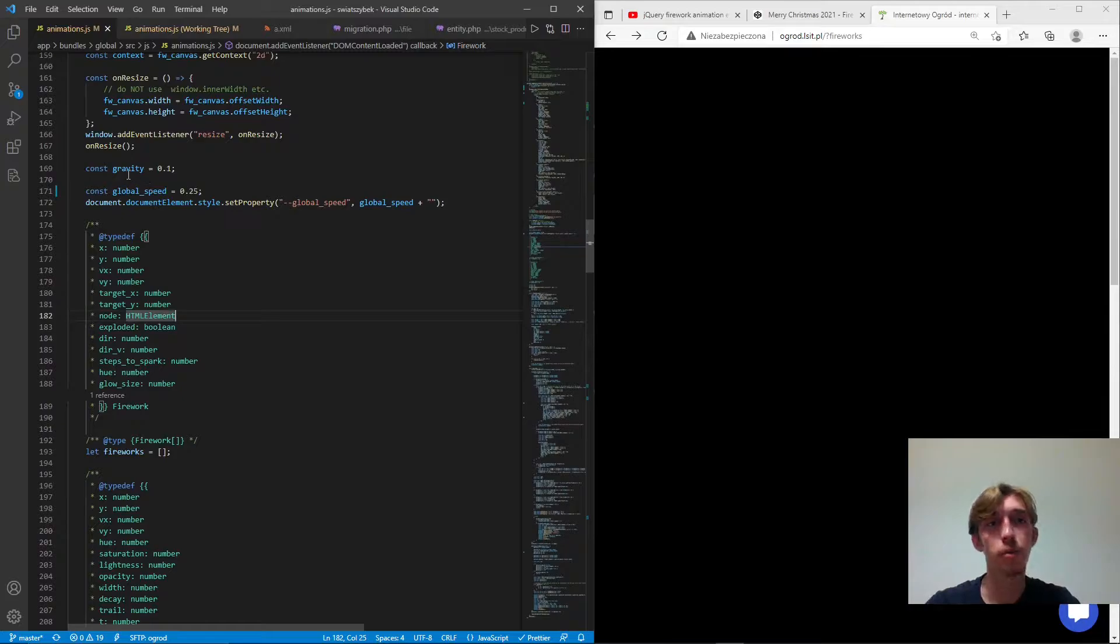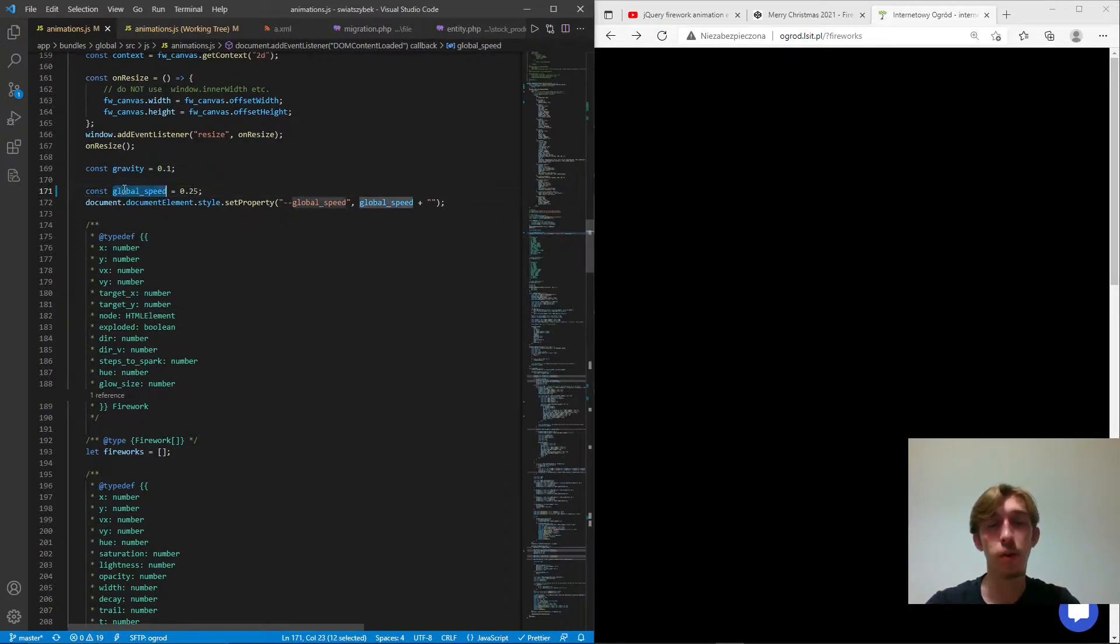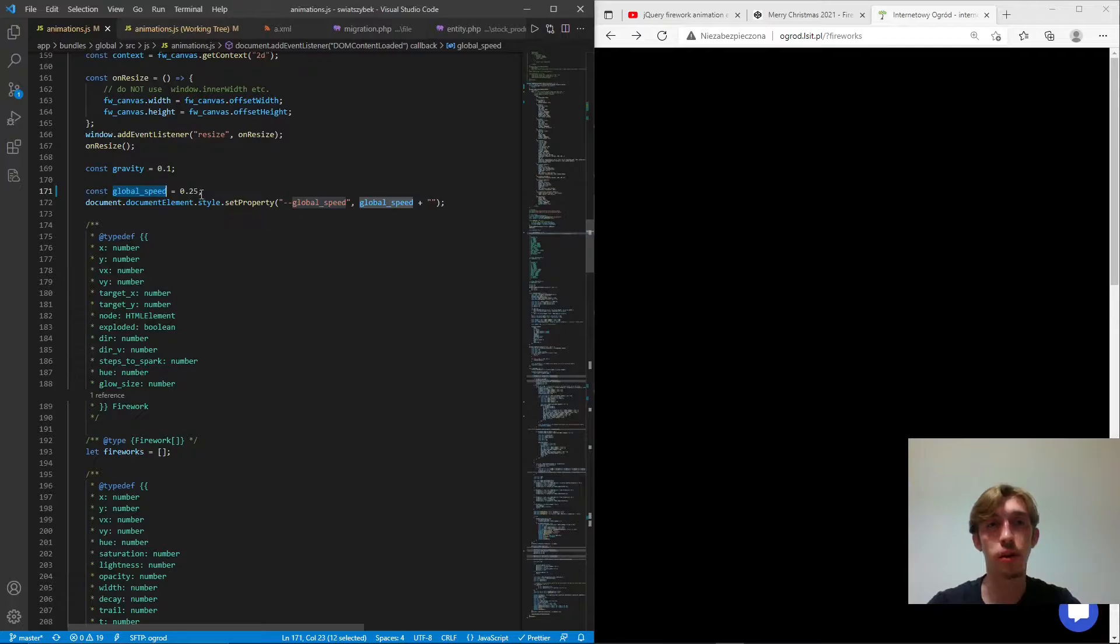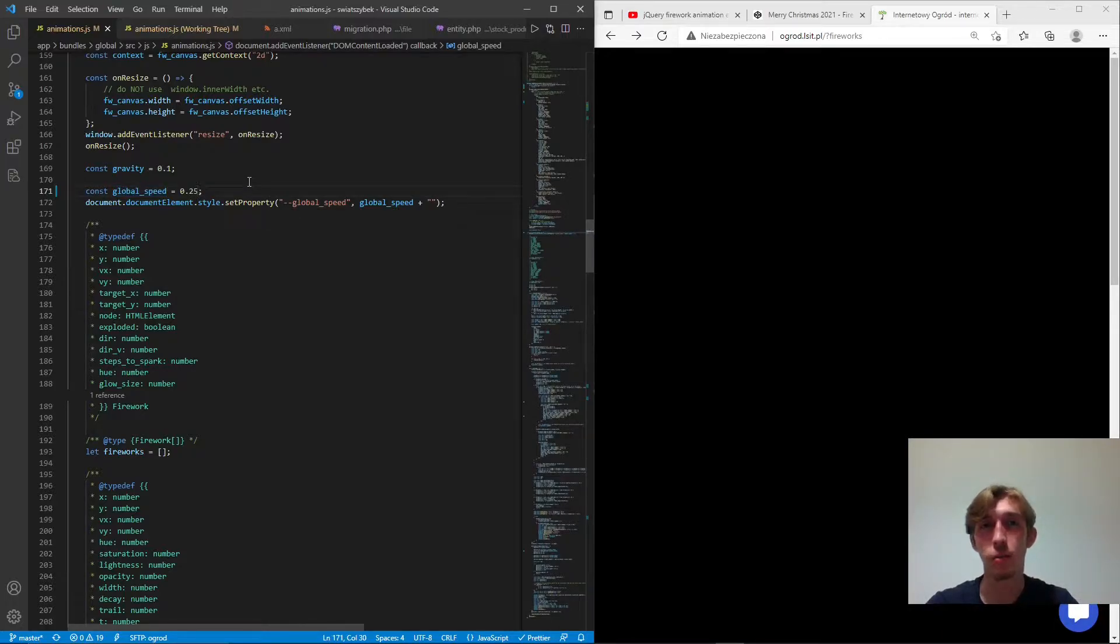Next we have some global variables. For example the speed. So if you want to try a slow motion sure you can decrease that value to whatever is less than one. Which is the initial value.